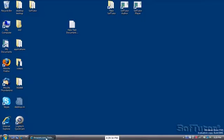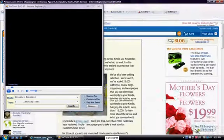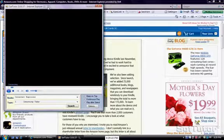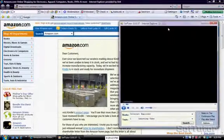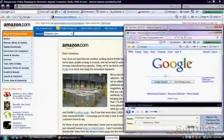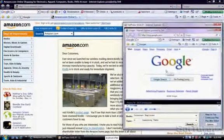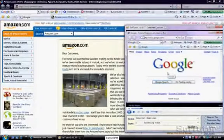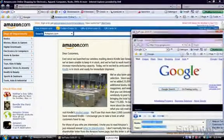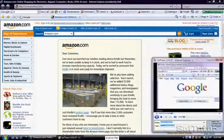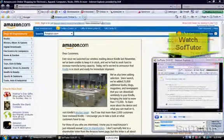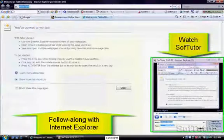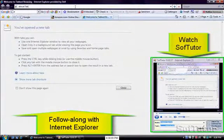Now we can open up the SoftTutor player and follow along with it at the same time inside of Internet Explorer. So here's my SoftTutor and I can resize this and put it anywhere I want. And I just follow along.